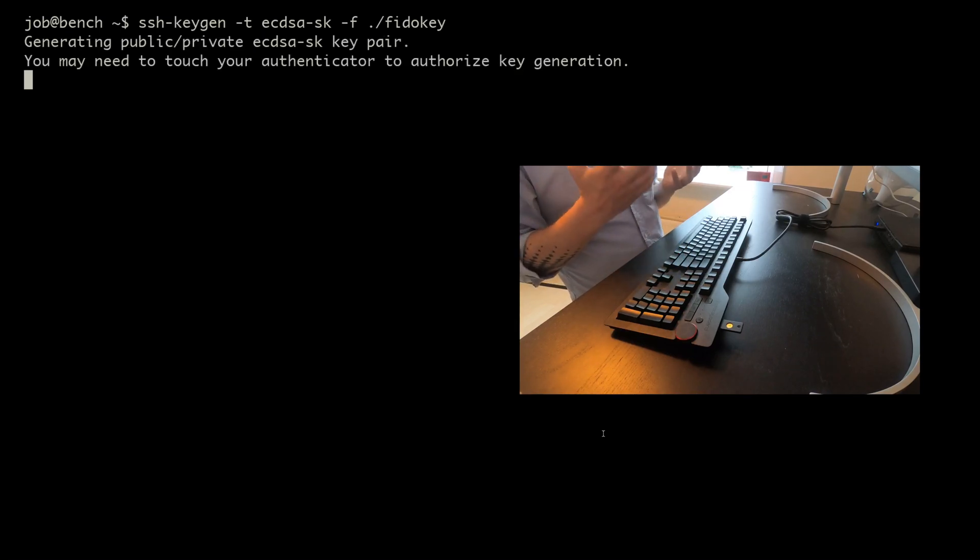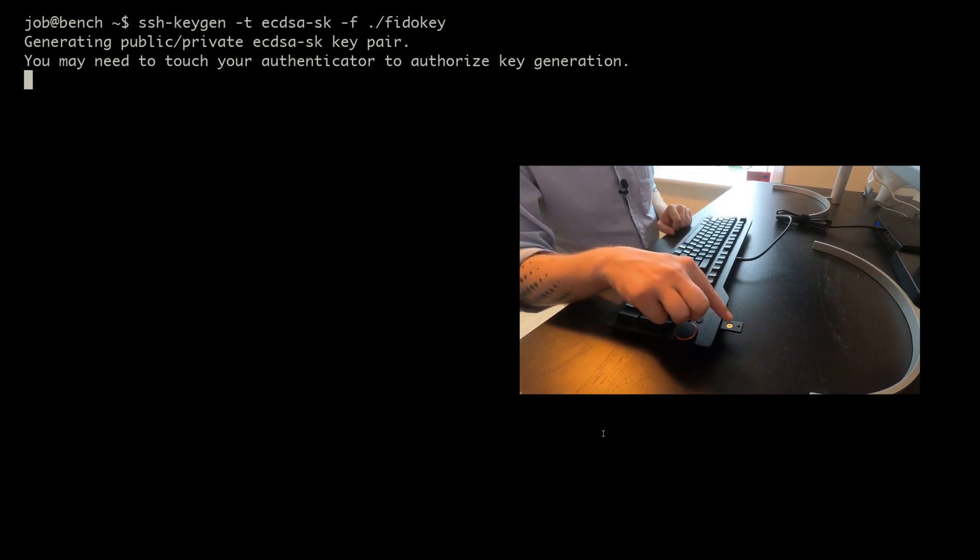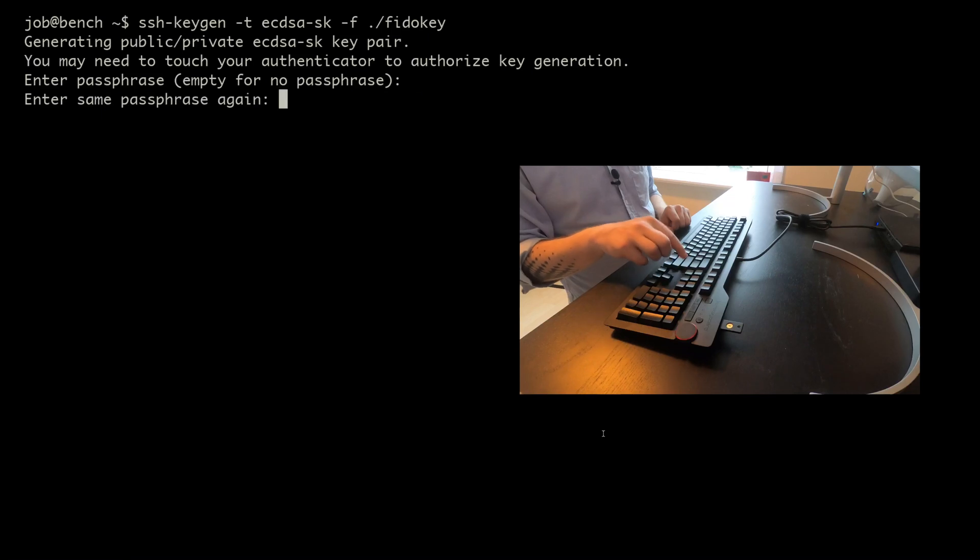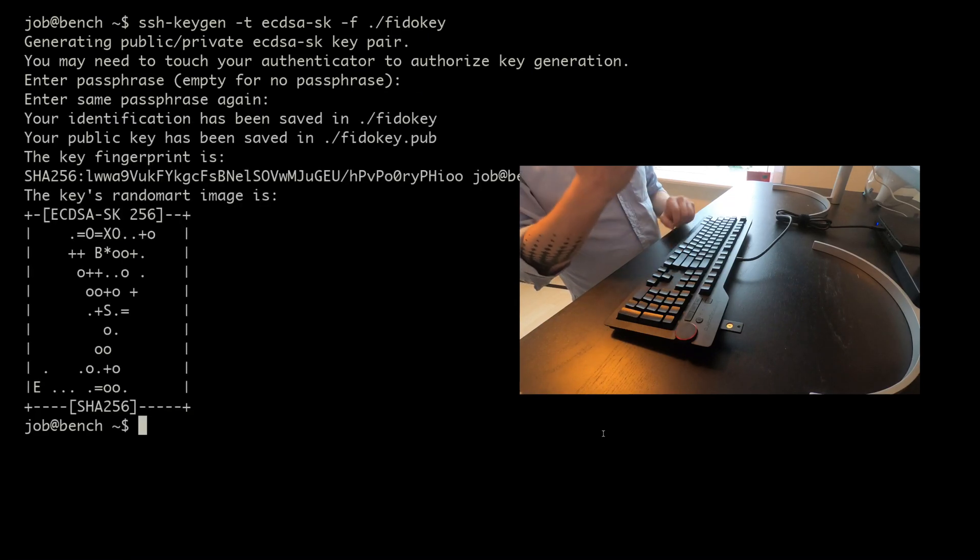So here it says, you may need to touch your authenticator to authorize key generation. And I'm now going to touch it. I don't want to use passphrase. And there we go.